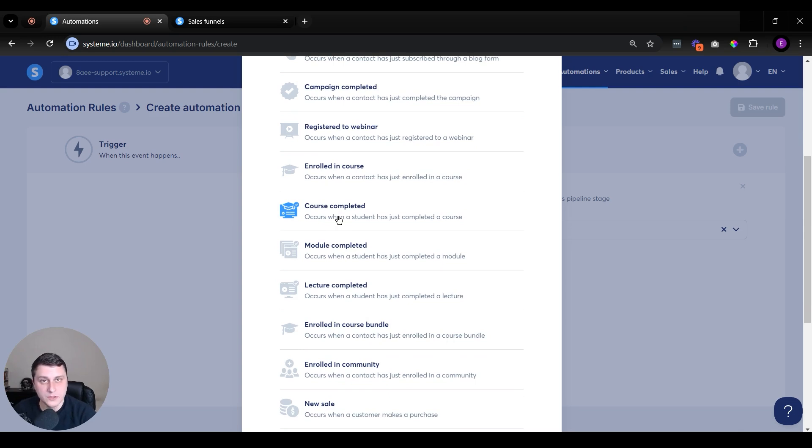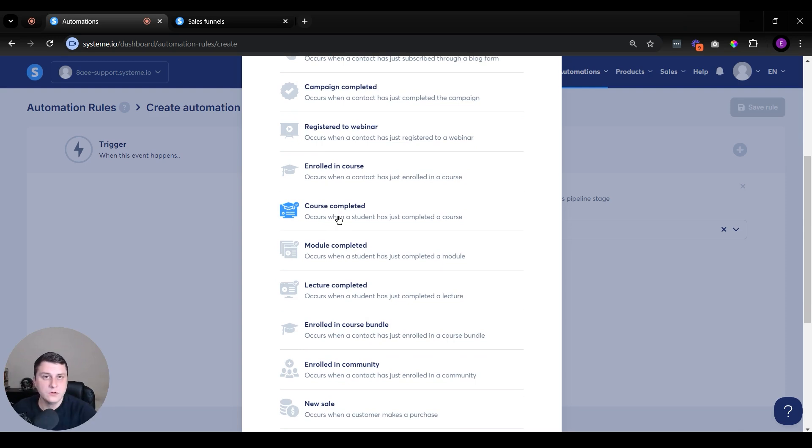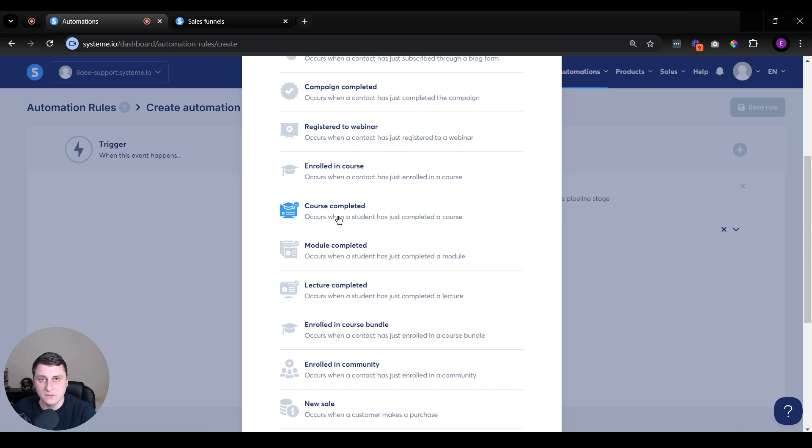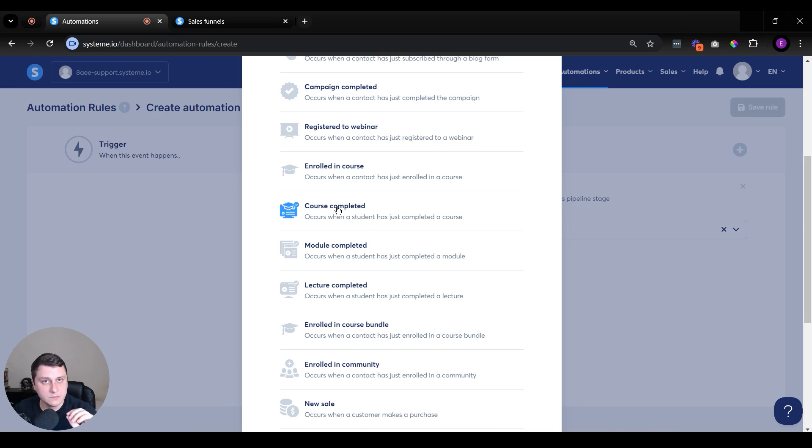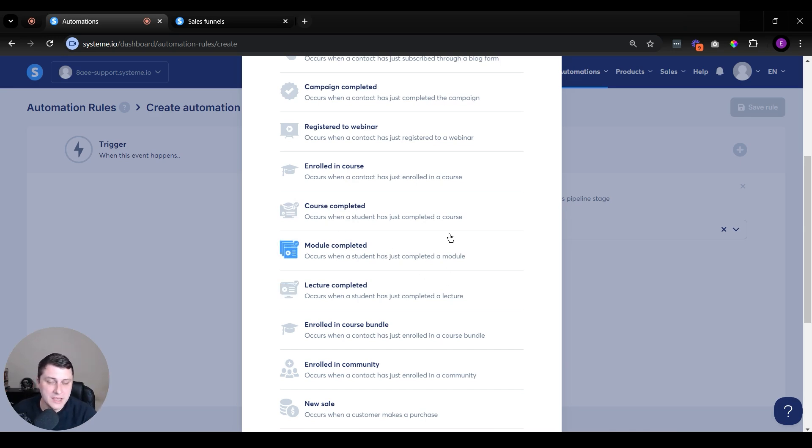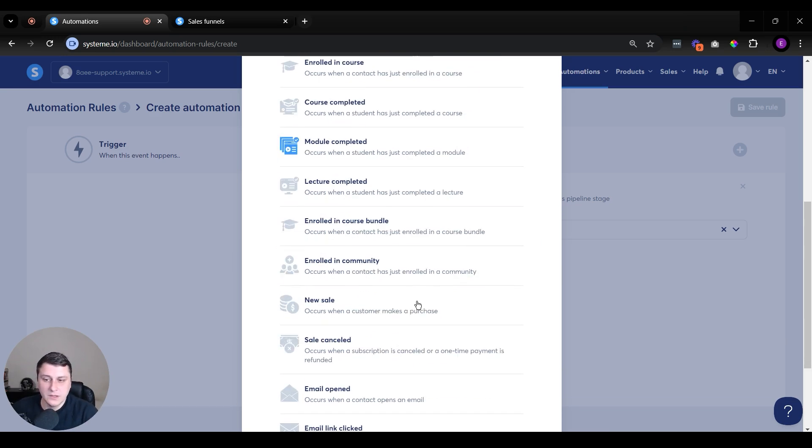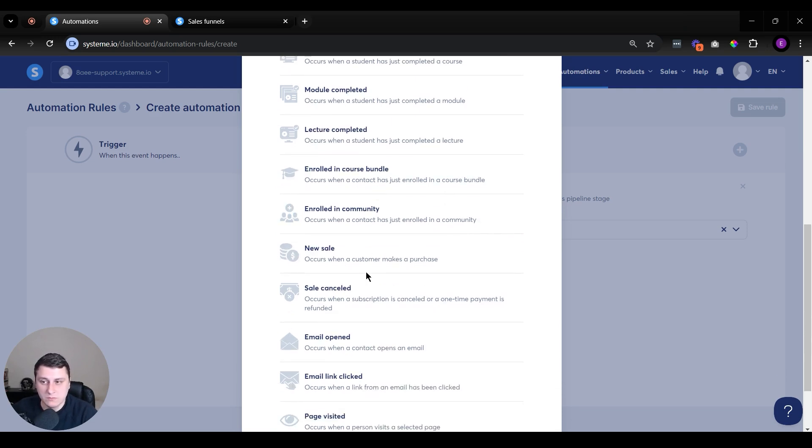If they've completed the whole course. We talked about the low ticket stuff. It can be once they purchase or it can be once they've gone through the course because then they're actually qualified. Because a lot of people will purchase a course if it's a low ticket course because it's a good price and they won't go through it, so they will not be qualified. But people that go through the course, they complete it, those are your top prospects. You can upsell them a high ticket product. Or lecture completed, module completed, same thing. Once they reach a certain point in the course, it can also be the same thing.